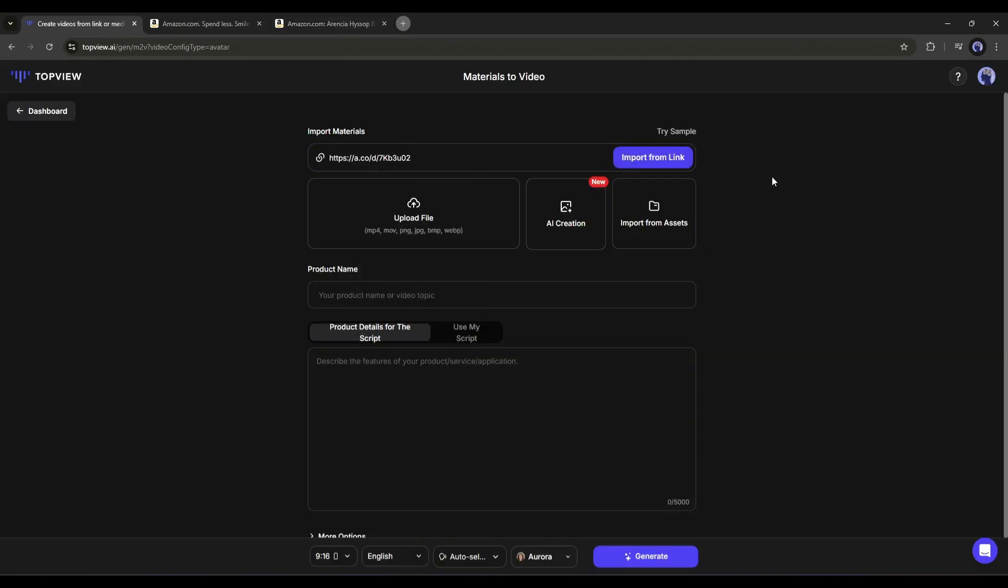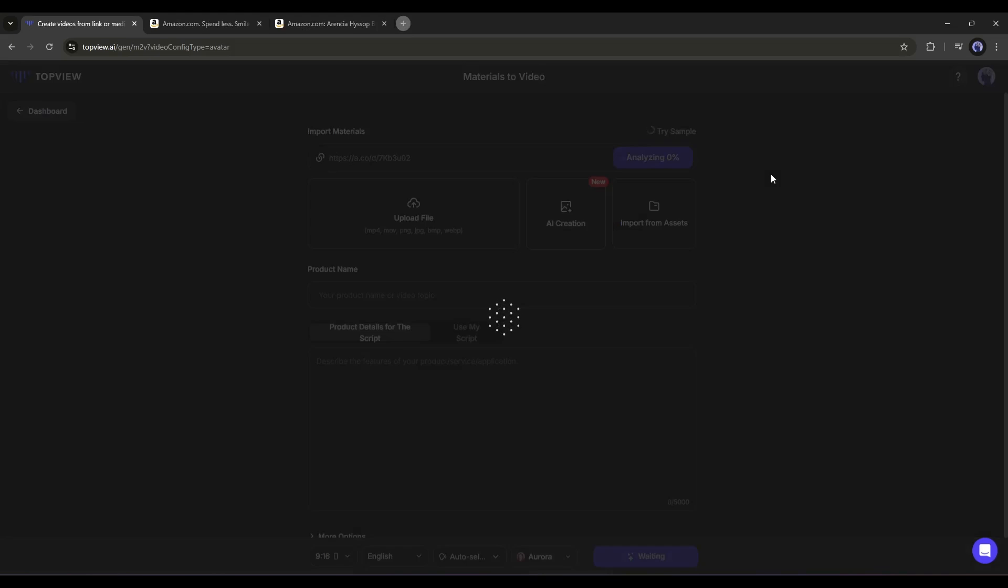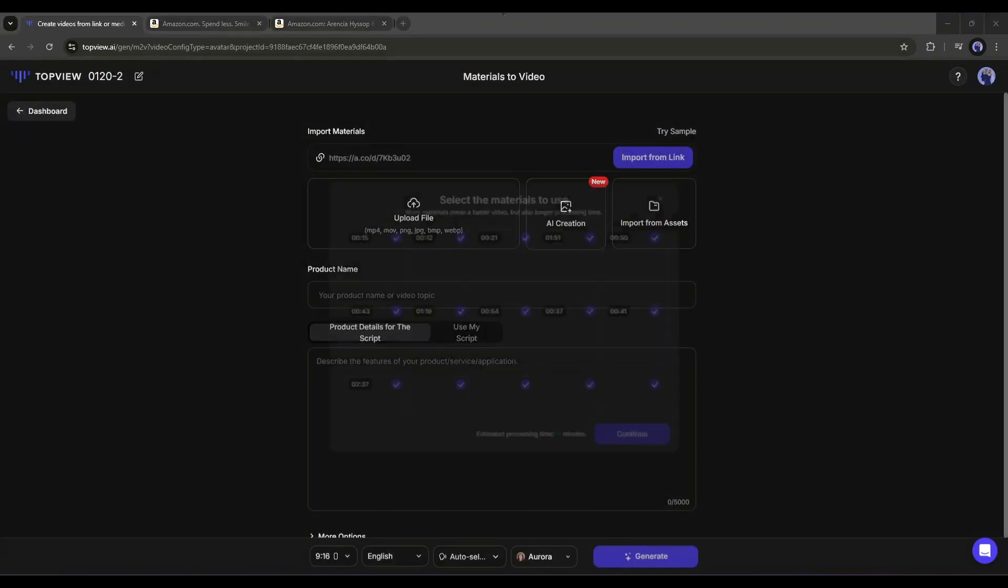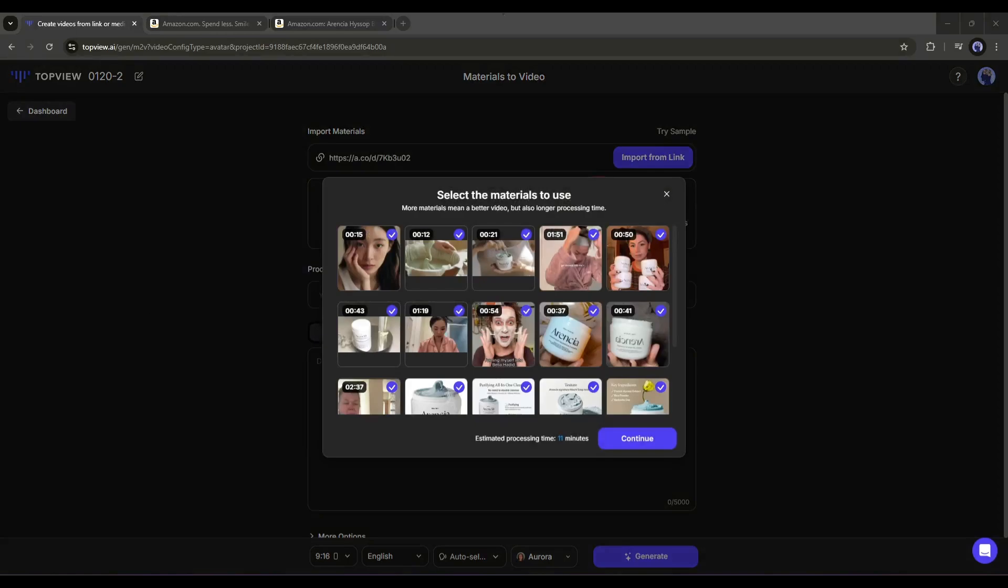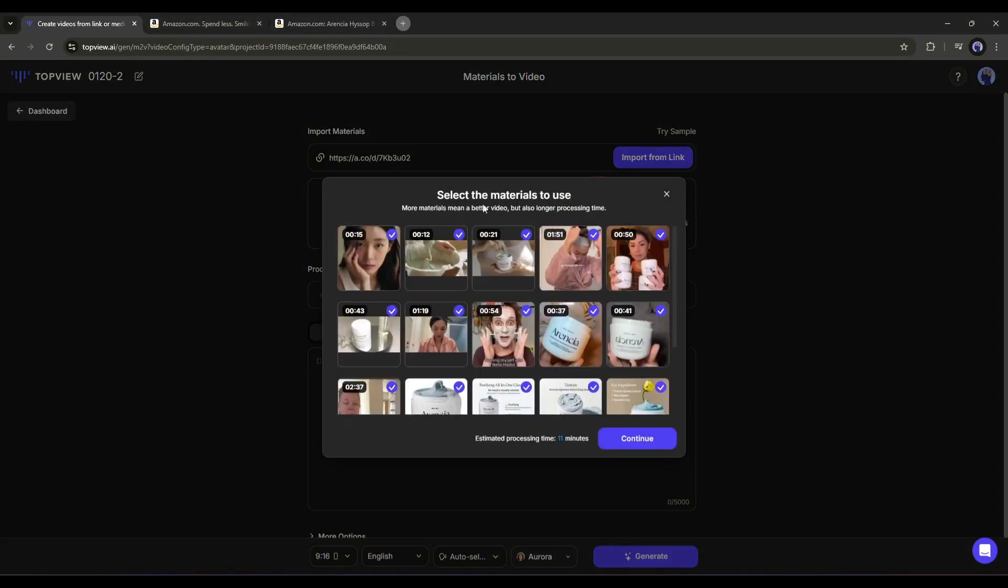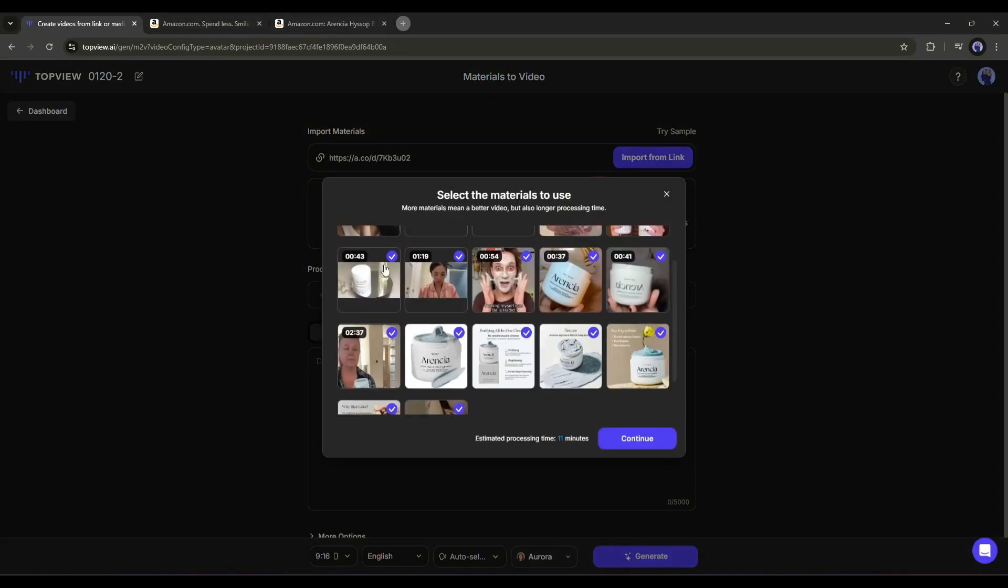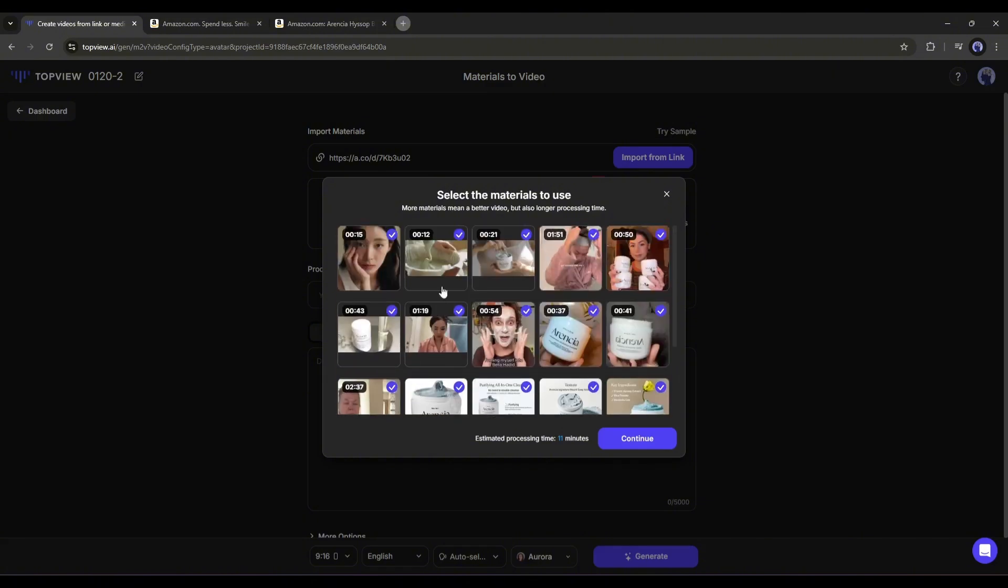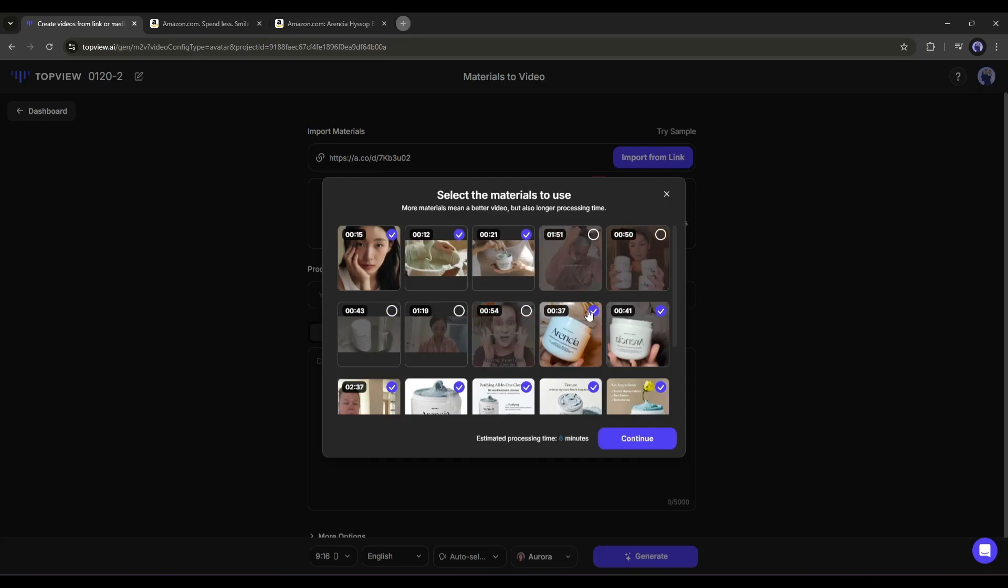After entering the URL, click on import from link. Now AI will analyze the URL and gather all the data from the URL. And here it is. You can see it grabs all the images and videos from the product page. You can choose which one you want to use here.